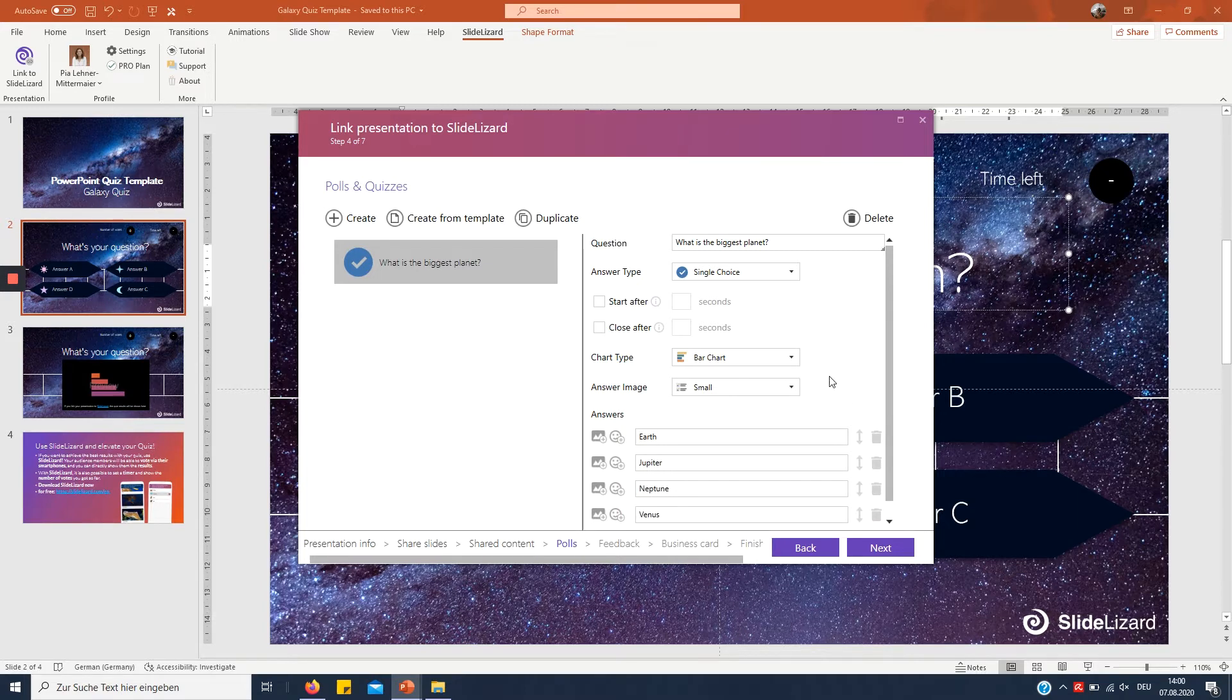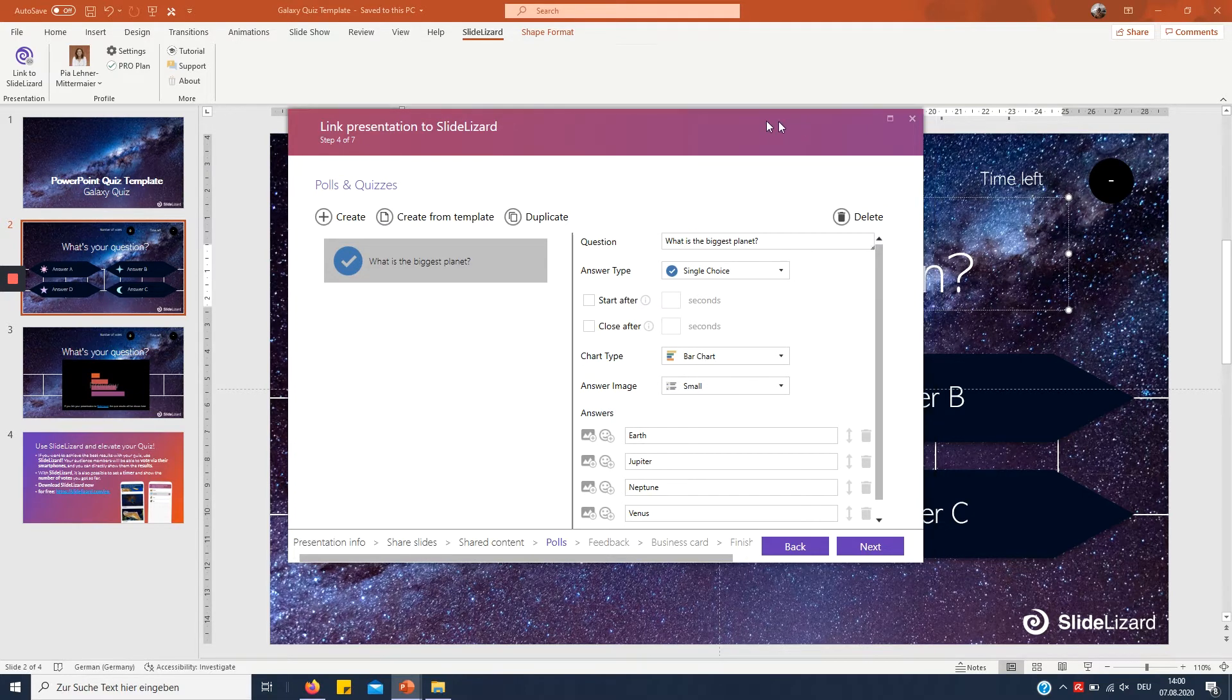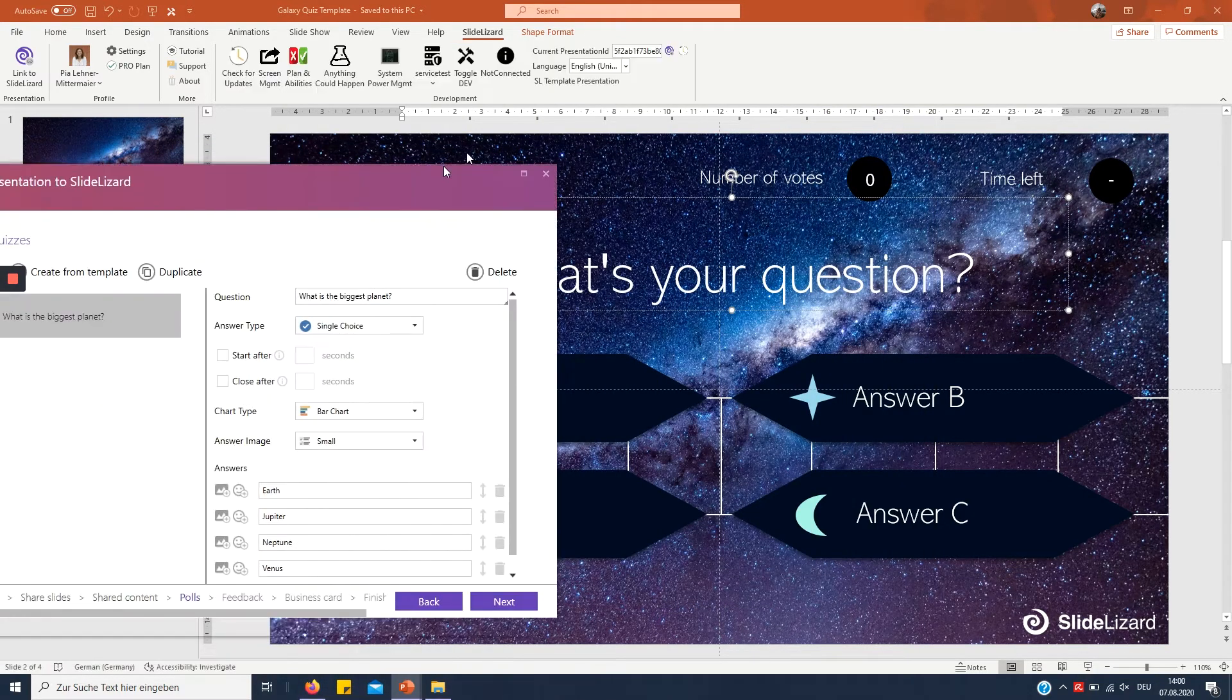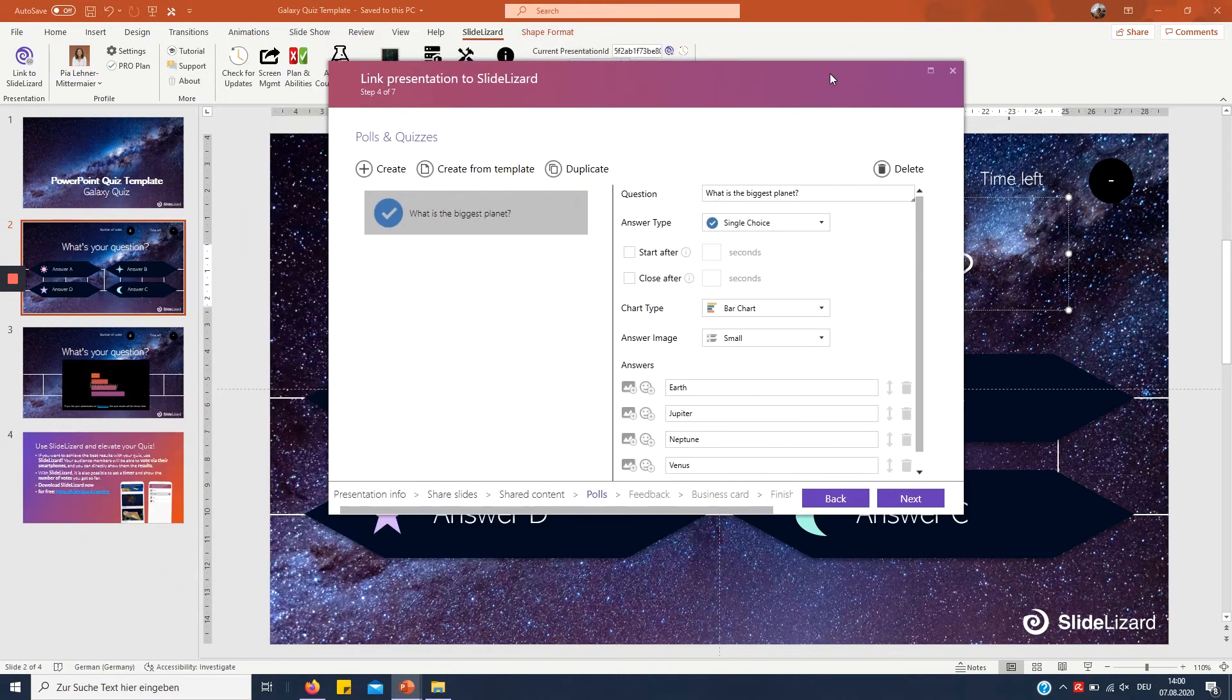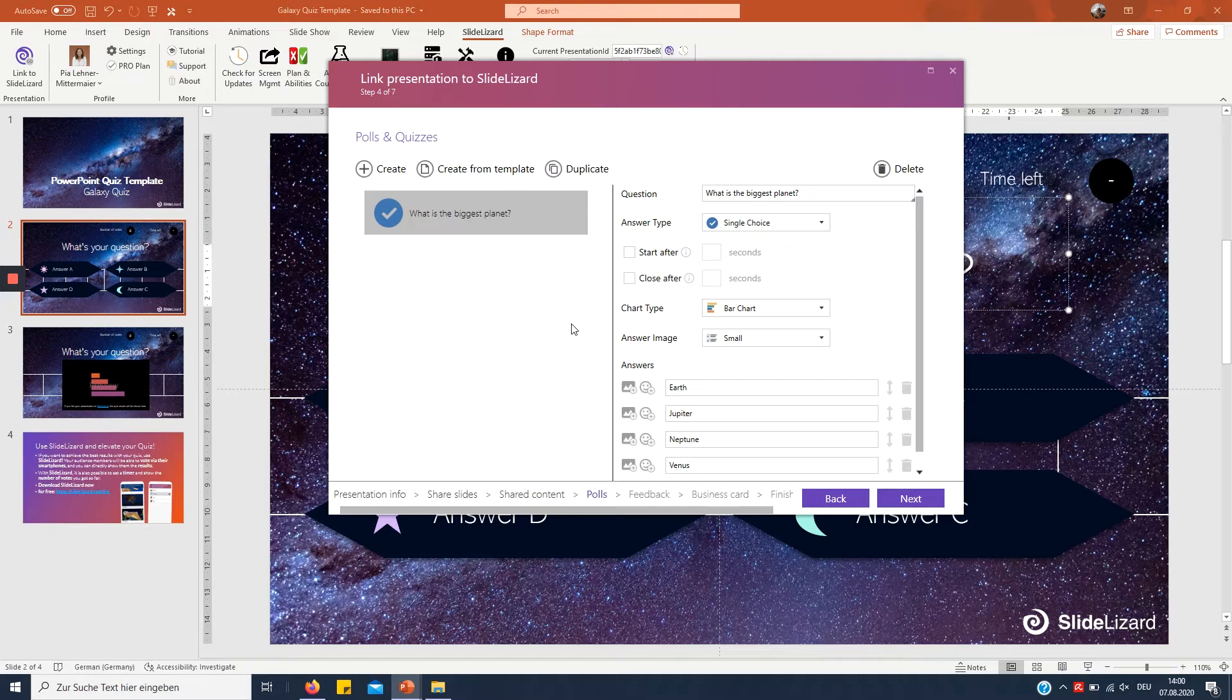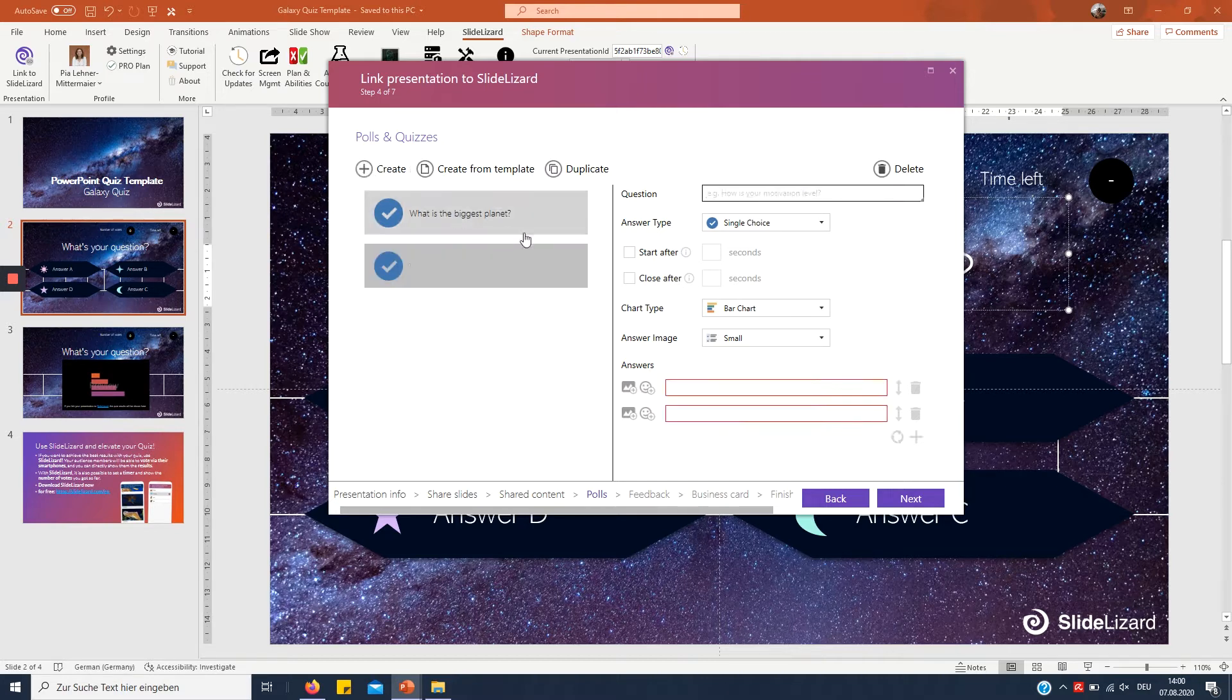Right so as you can see I created four answers because right here I also have four answer options and you're gonna need as many as there are boxes. Now you can add another question.